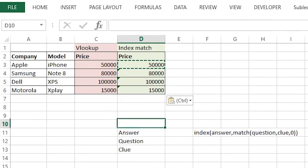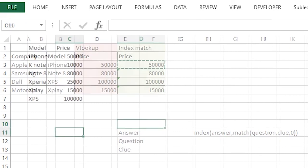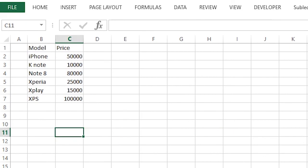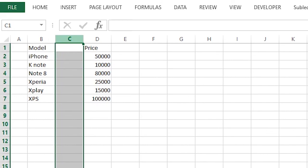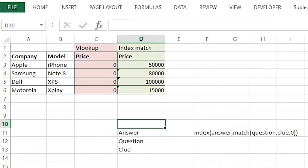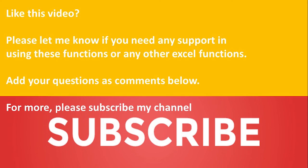See the VLOOKUP values are gone, but the index match values are still there without any error.